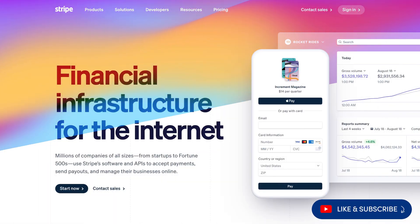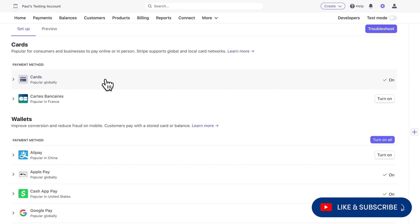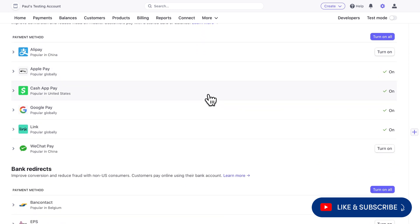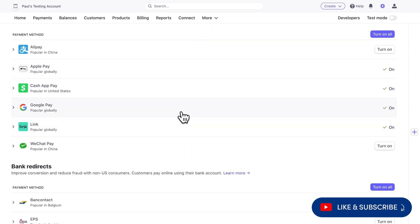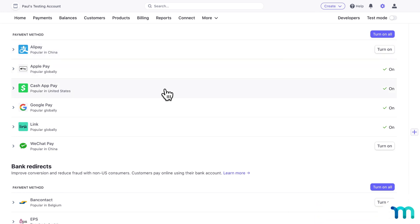Stripe is the most popular way to get paid with MemberPress, and it lets you accept payments through credit card, Google and Apple Pay, and much more. With our Stripe integration, you'll be able to accept payments through wallets like Cash App Pay, Alipay, WeChat Pay, and a lot more.